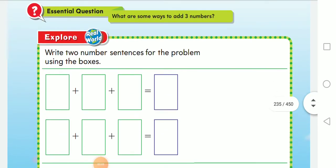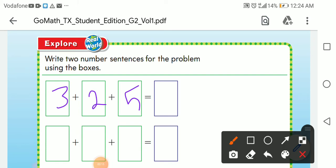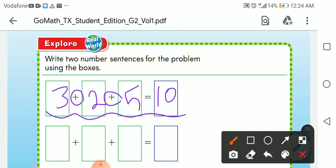Hi dear students, how are you? I hope you're fine. Find the sums of three addends. Remember, if I say three plus two plus five: three plus two is five, five plus five is ten. This is a number sentence. The result is called the sum, and three, two, and five are called addends.